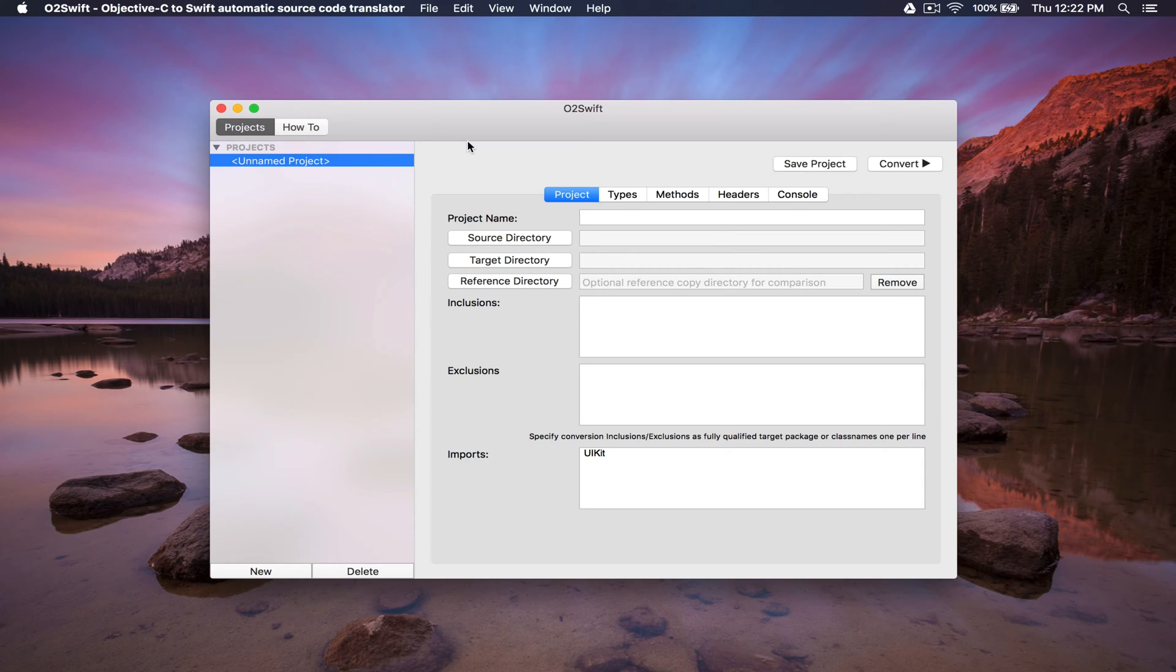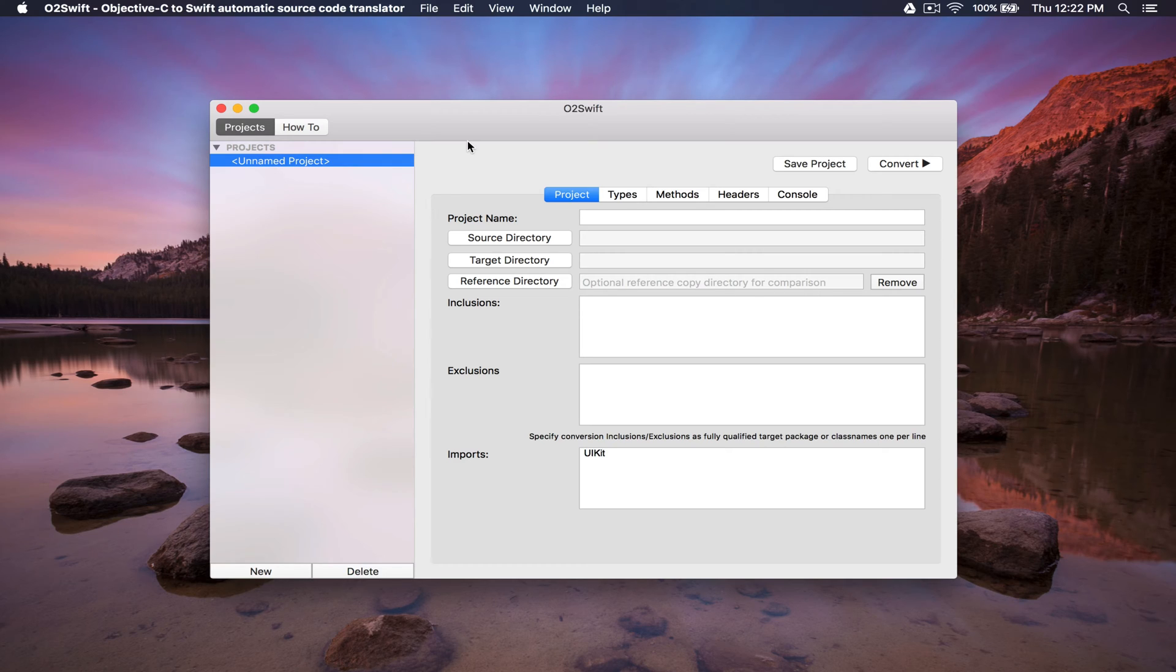Hi, I'm going to demonstrate how to automatically upgrade a simple Objective-C project to a Swift project. O2Swift lets you translate old Objective-C source code into the modern Swift language.